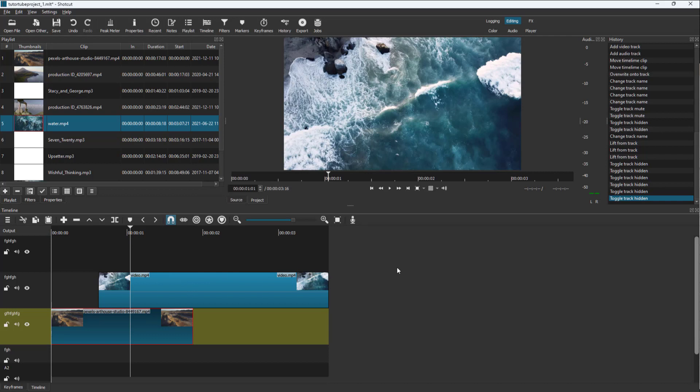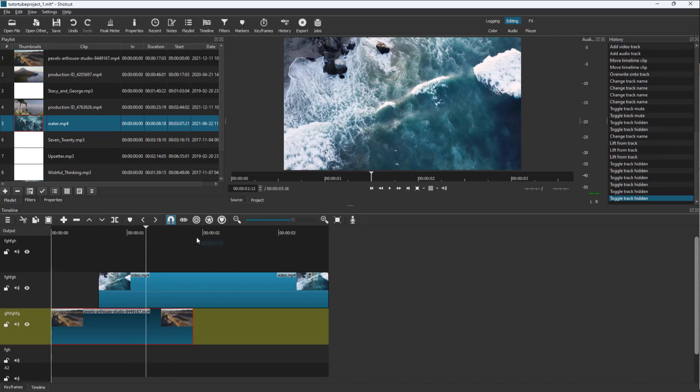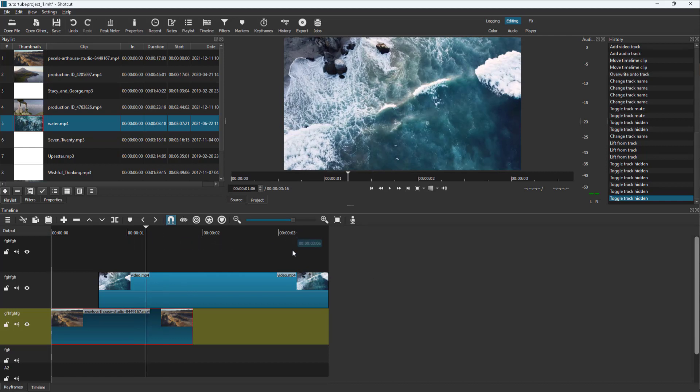That's how you can move frame by frame when you're editing video clips to be precise when selecting things, and that's how you can hide and show video layers inside Shotcut.